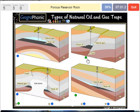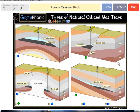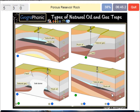A porous reservoir rock — that's what we see also in all the pictures. It's B. Mostly it's a layer of sandstone or sand, a sandy area in which air, water, or oil can be stored because it's porous. So that's B.